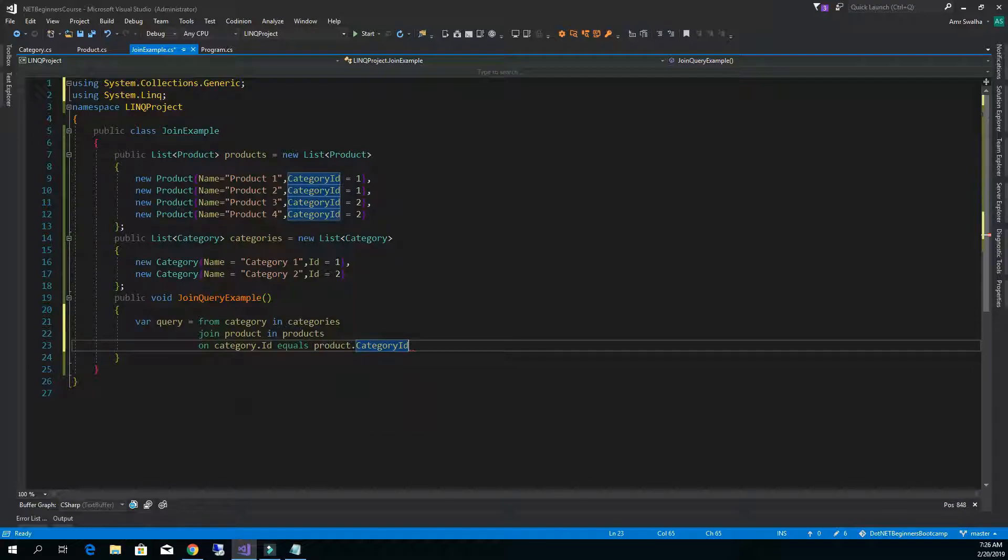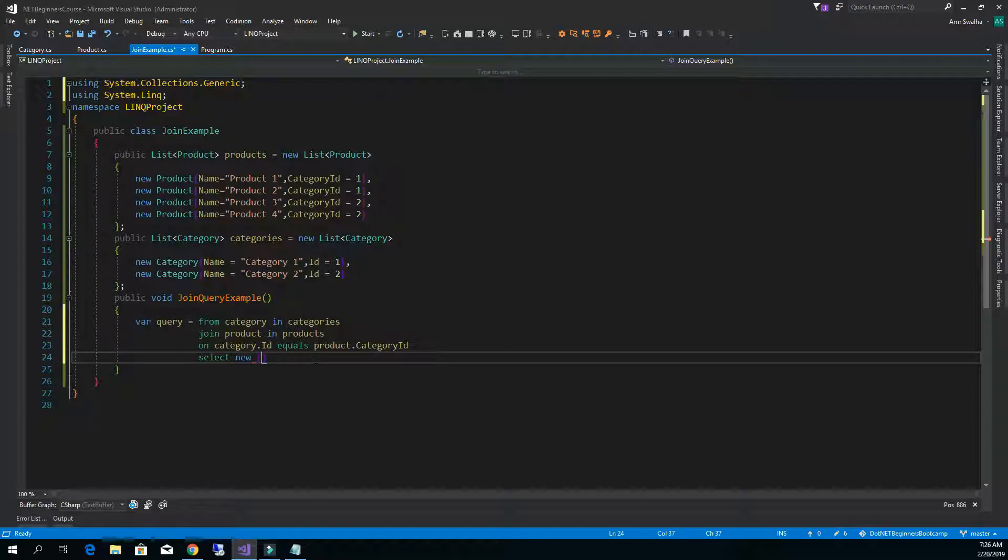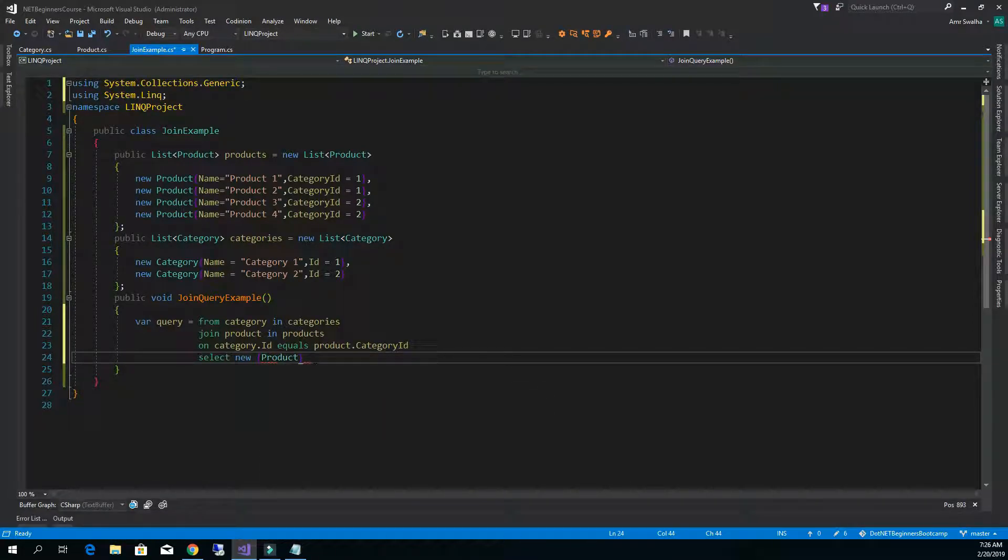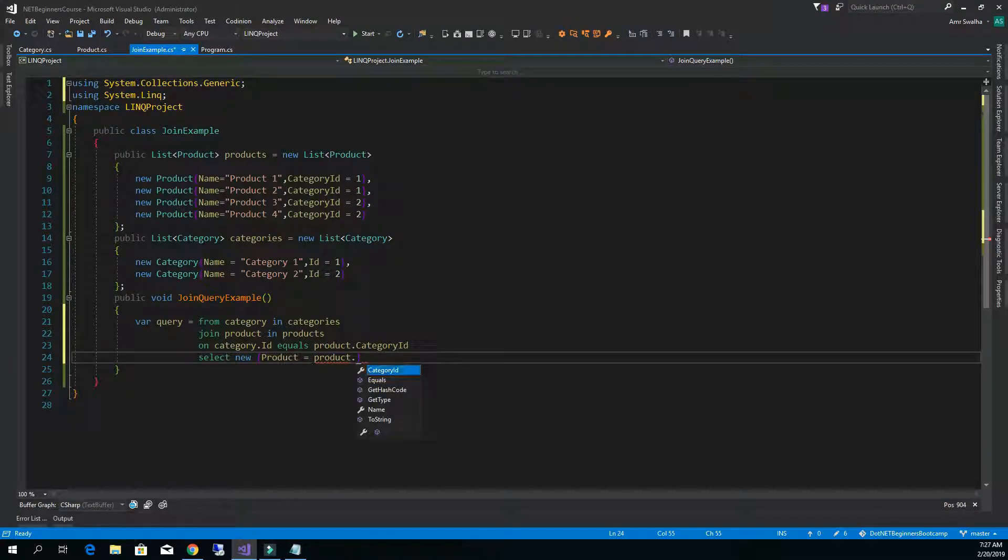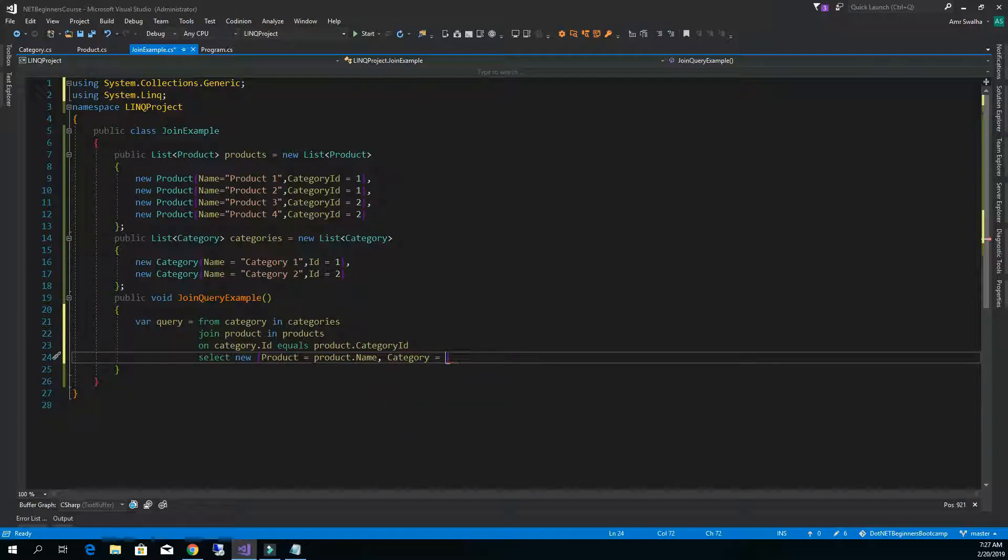Now we have these two lists joined but what we want to do is get the names of the product along with its category. So we're going to say select a new product with product dot name and we want to get the category name so I'm going to say category equal category dot name.